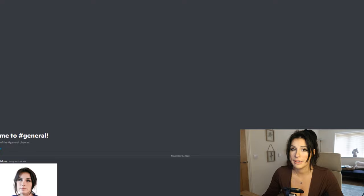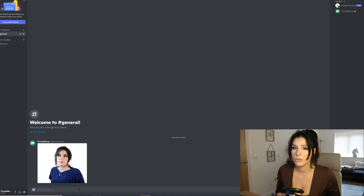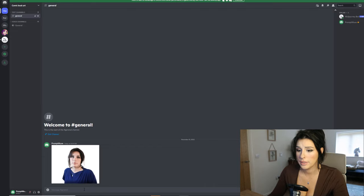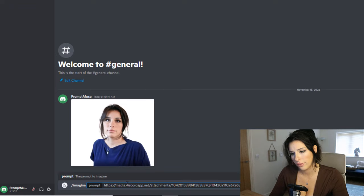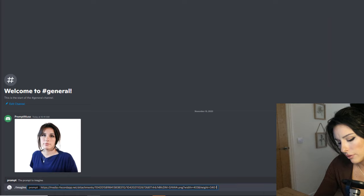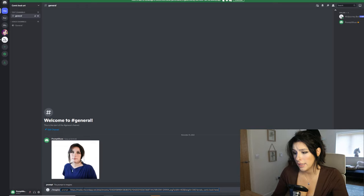Now we want to create a baseline character - a hero character using qualities from this photo. It'll probably pull out my dark hair and the blue top I'm wearing. Paste the link into the prompt by typing forward slash imagine, then Ctrl+V. I want to make the baseline for my comic book hero, so I'll type 'female, comic book hero' - this will render four iterations of images.